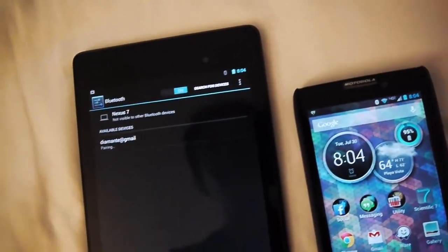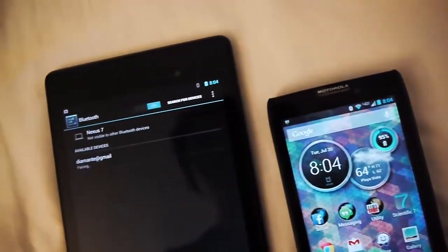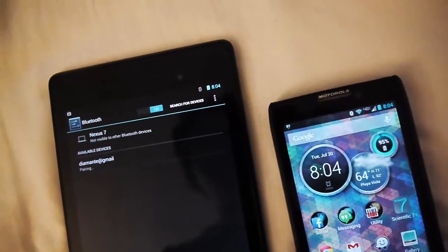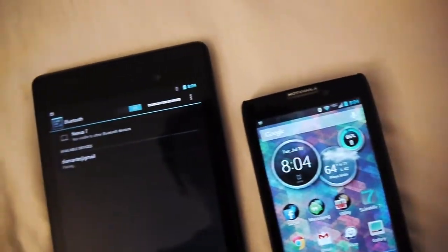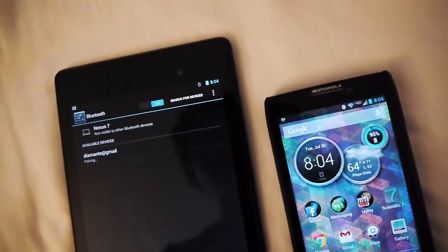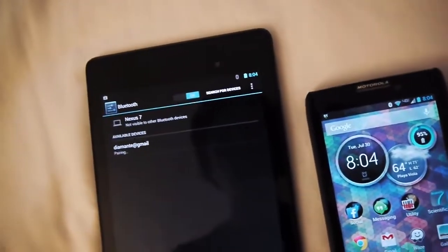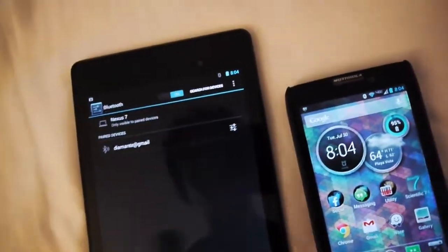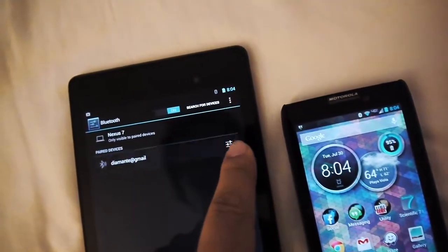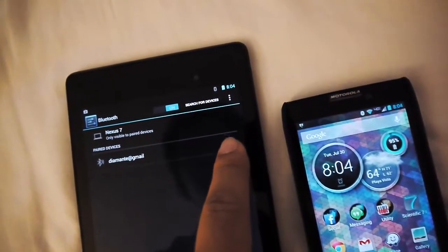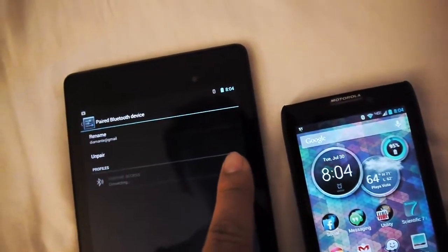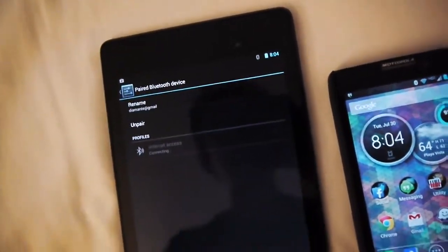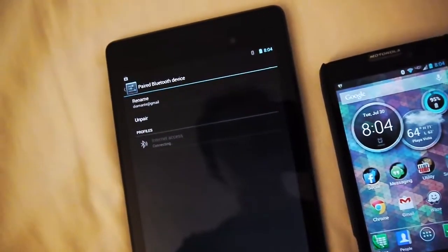And then I have to immediately hit the settings button when it shows up, except it's not showing up. There we go. And then hit that internet access checkmark.